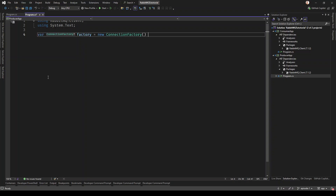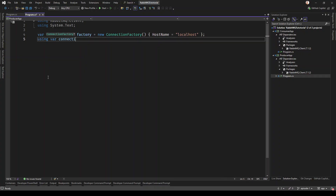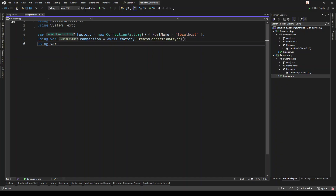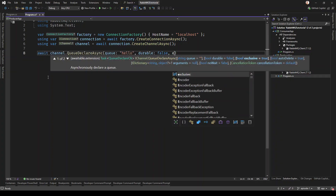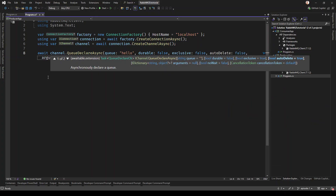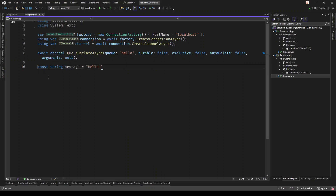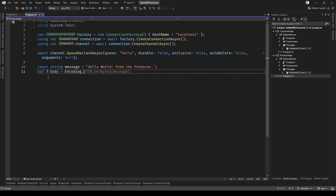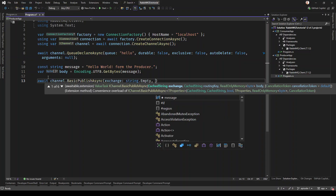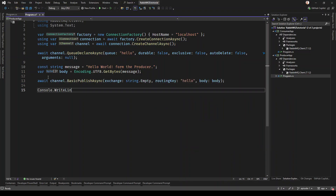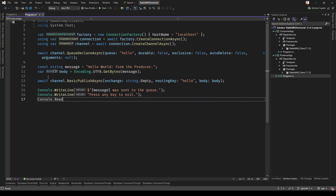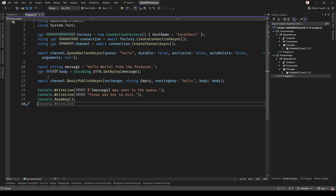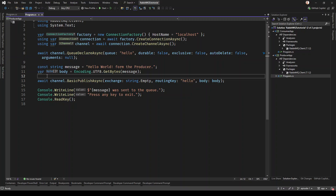The producer application is responsible for communicating with RabbitMQ and publishing a message to a queue where that message will stay. We are going to create a connection factory where the host name is localhost because RabbitMQ is running locally. Then we create a connection and a channel — channels are like lightweight connections. Then we create the queue, convert our message string to an array of bytes, and use BasicPublishAsync to publish that message, then write to the console that we have published a message.